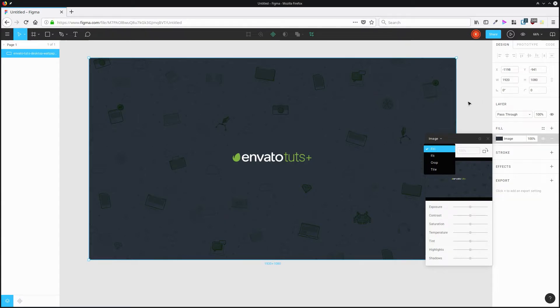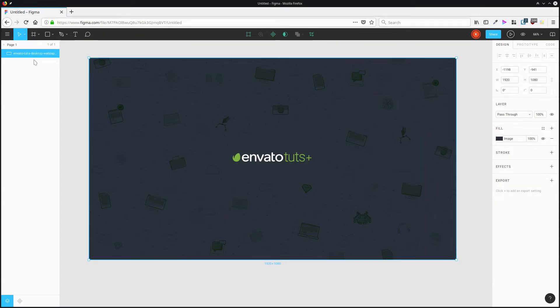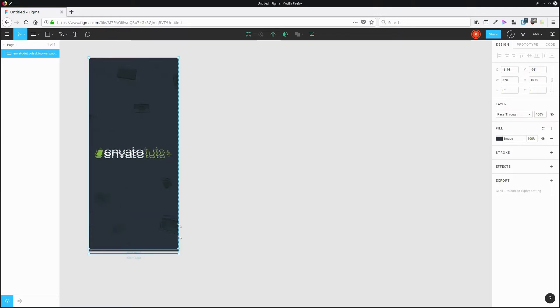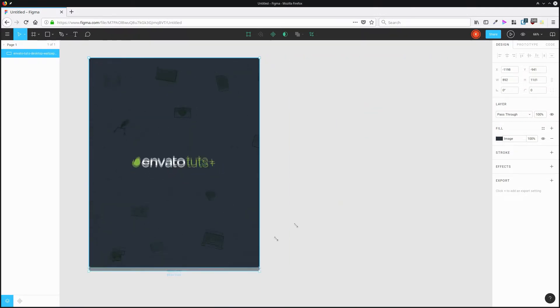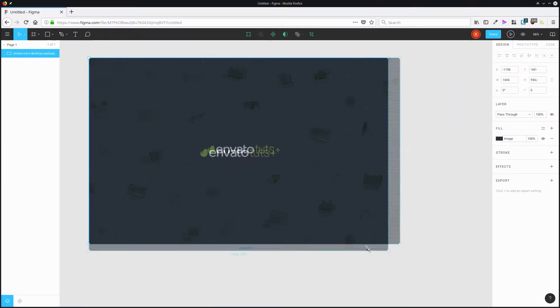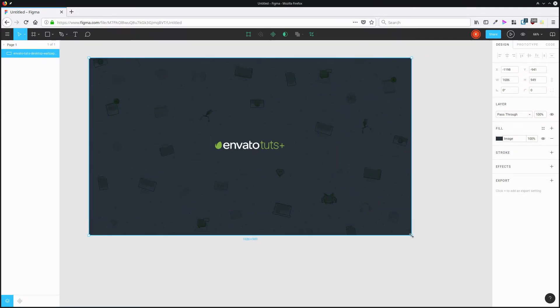By default, this is set to fill, which means that when I change the size of this rectangle, the image is just going to fill the rectangle up as best it can.